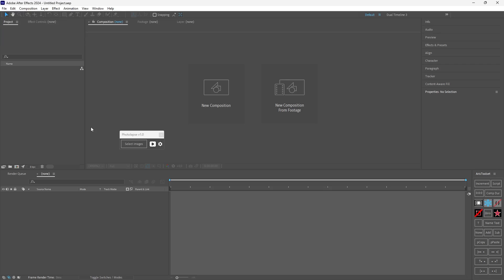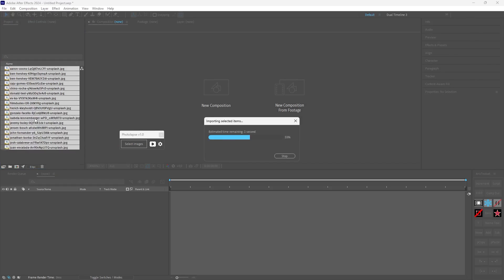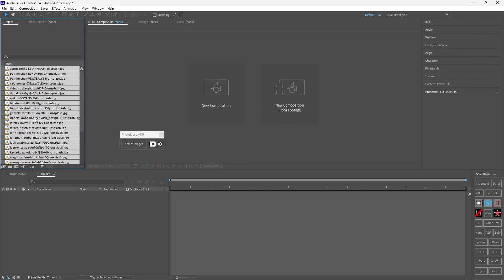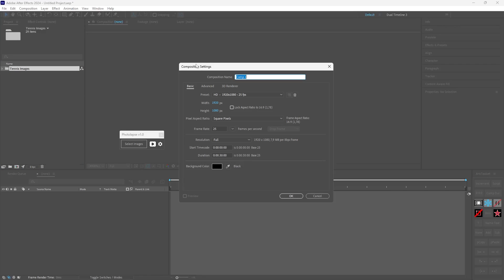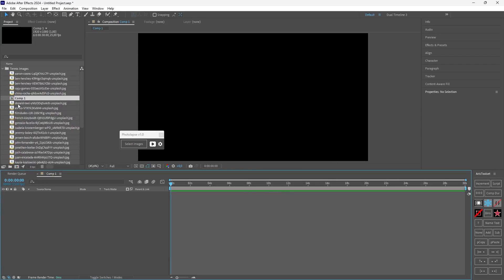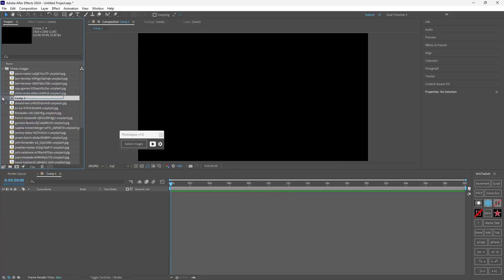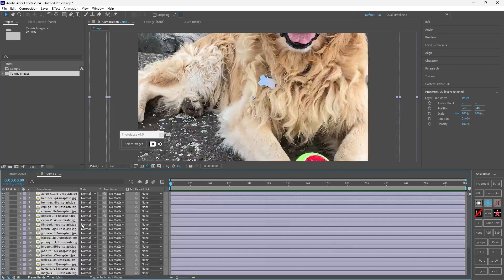So let's start with the first example and the first step is to import our images. I will drag the images to a new folder and I will create a composition by clicking this button. Set your dimensions here and your frame rate.